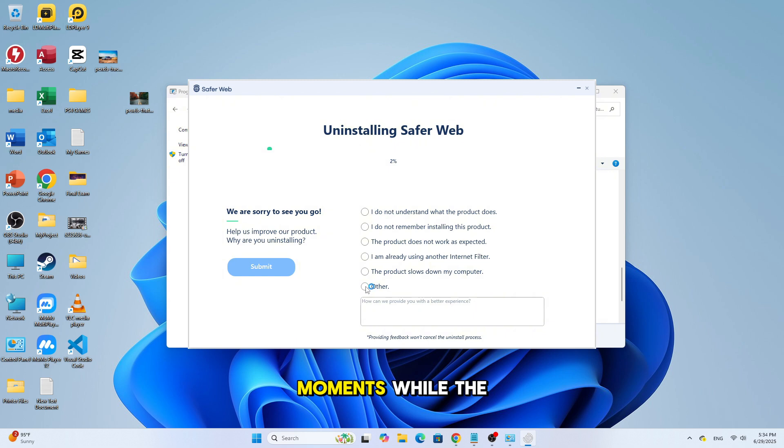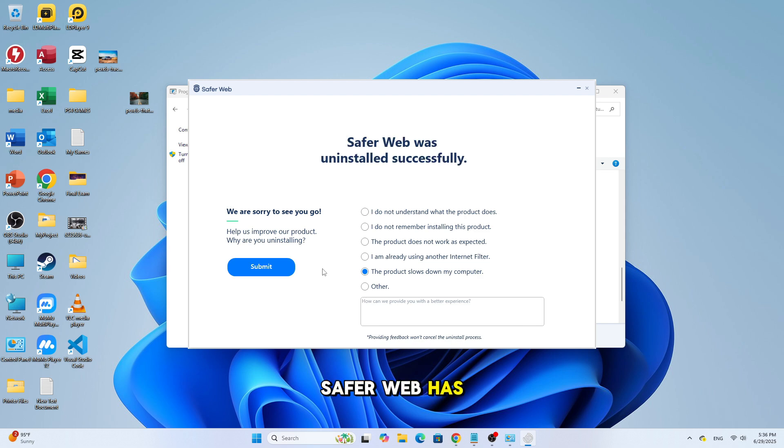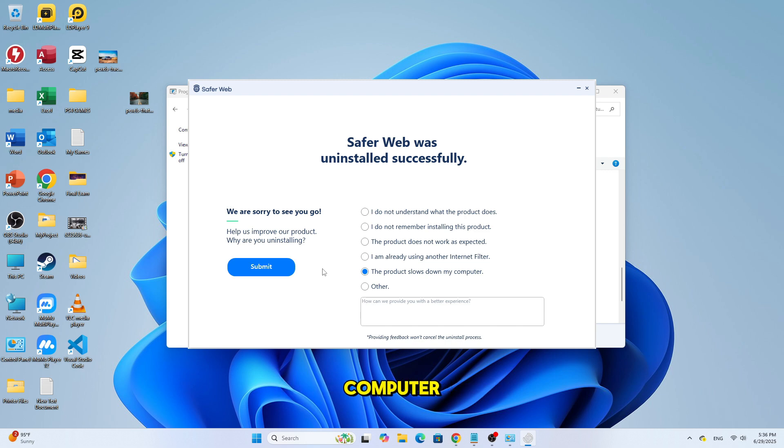Now wait a few moments while the program is being removed. And that's it. SaferWeb has now been completely uninstalled from your computer.